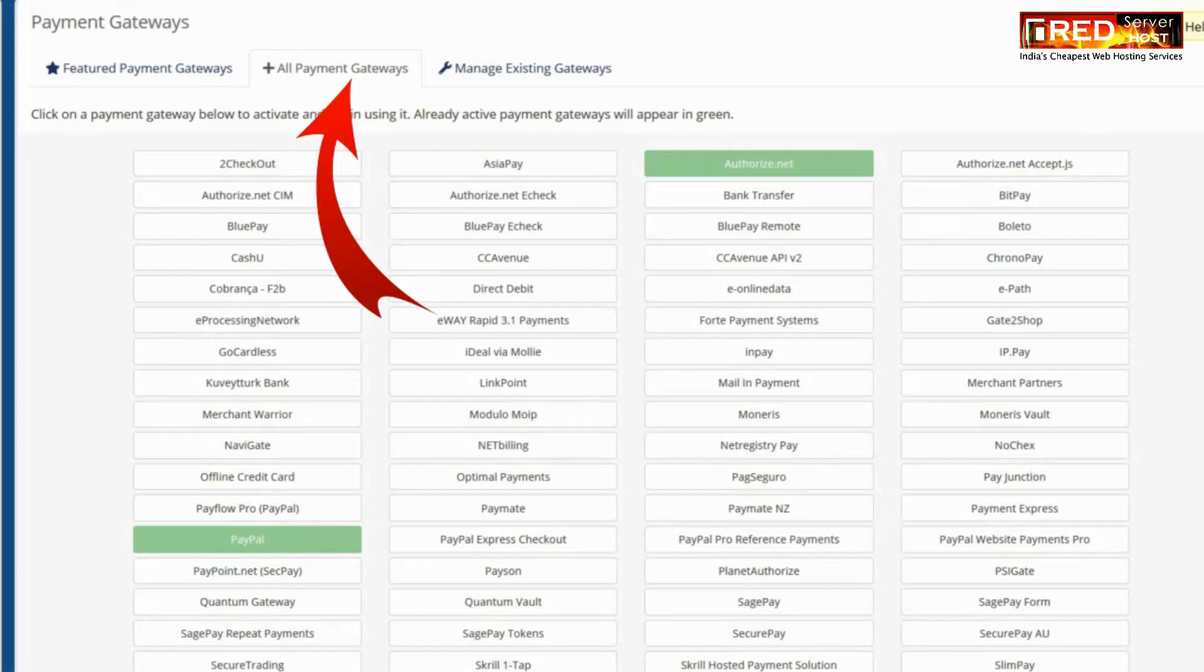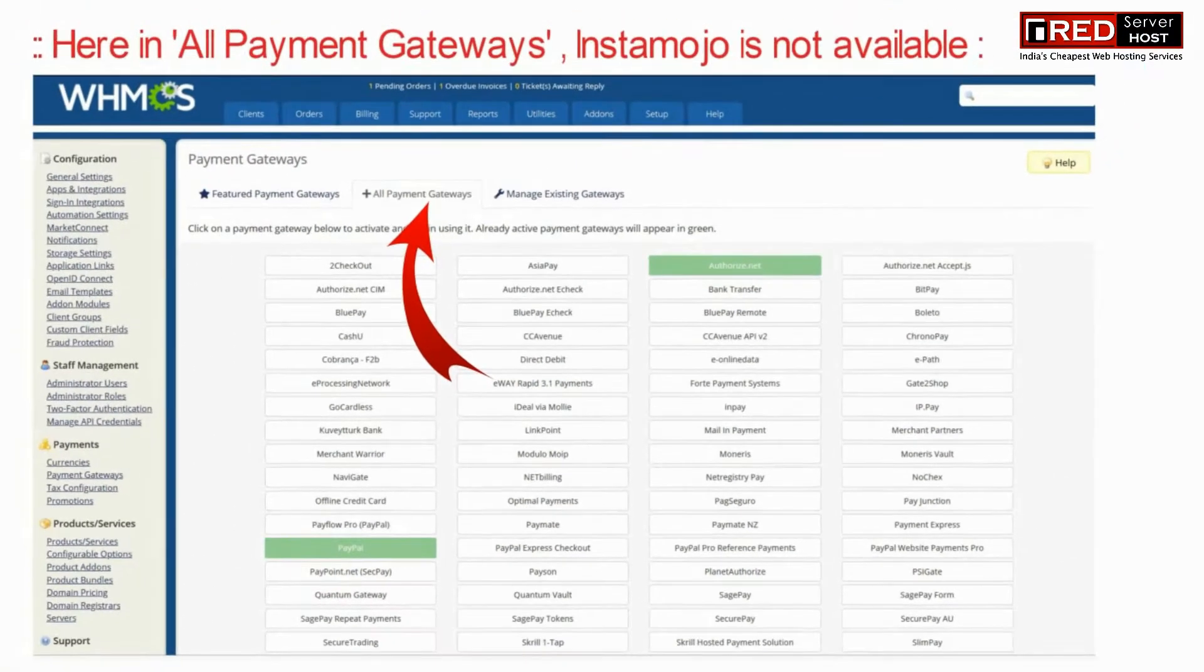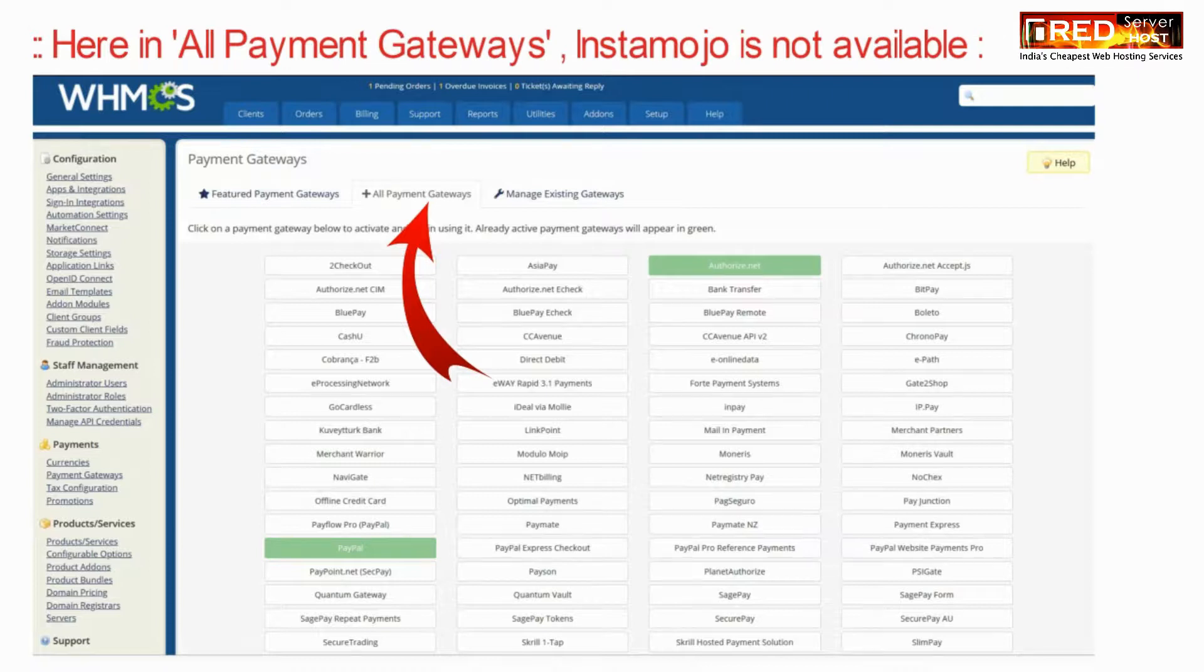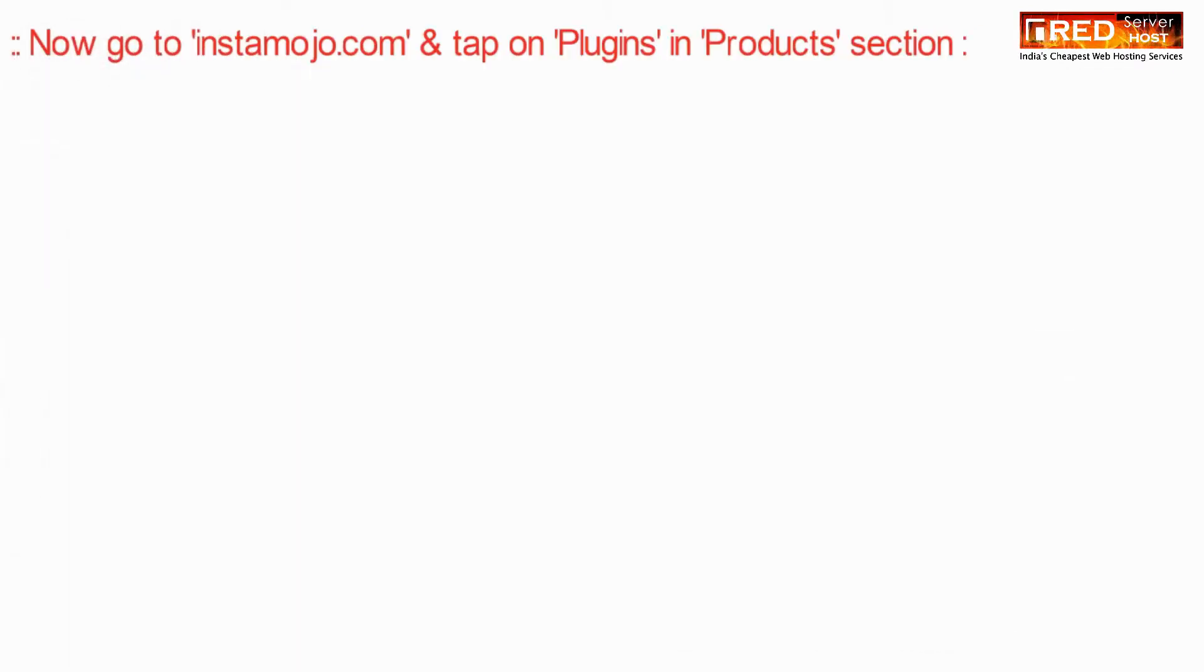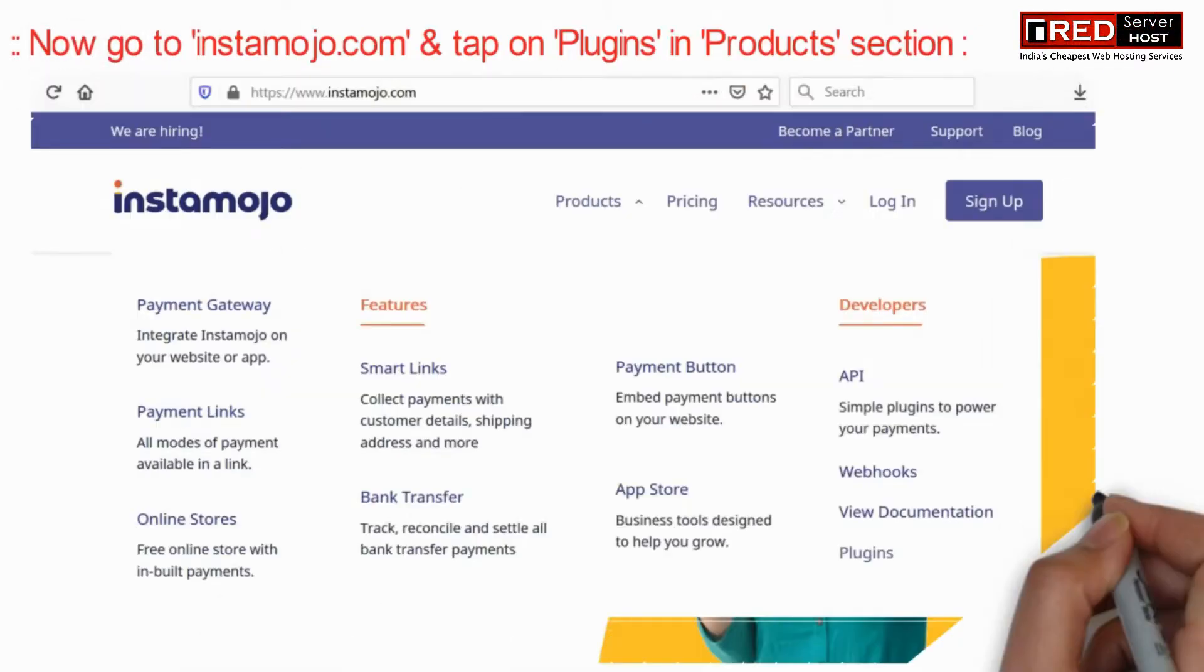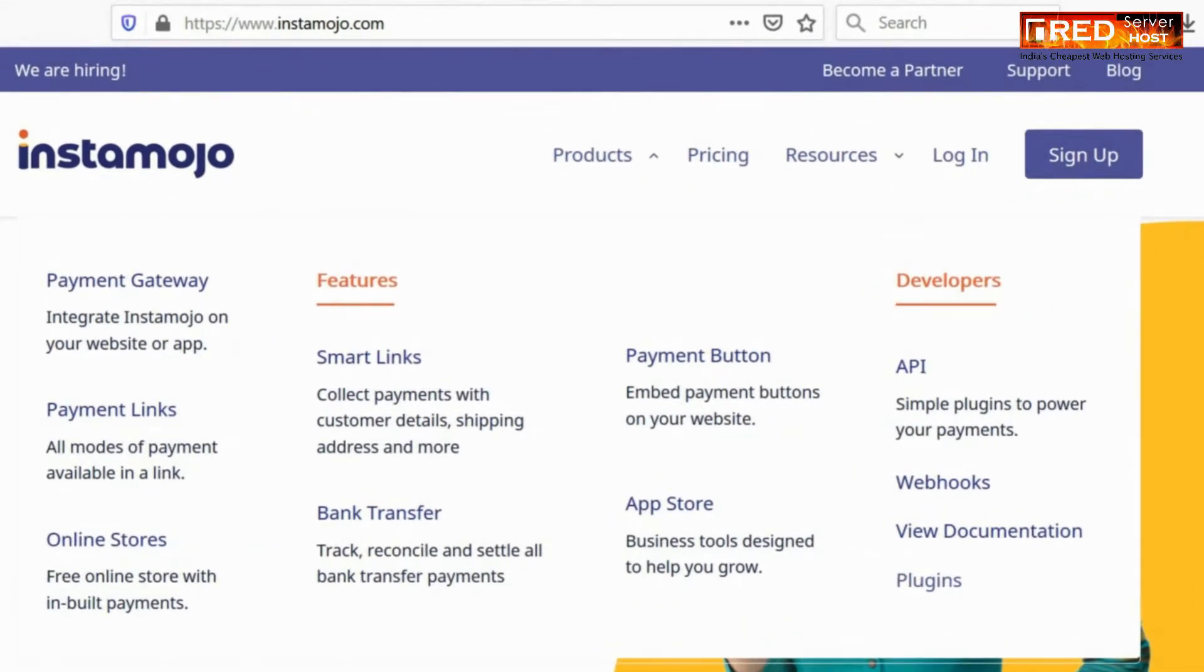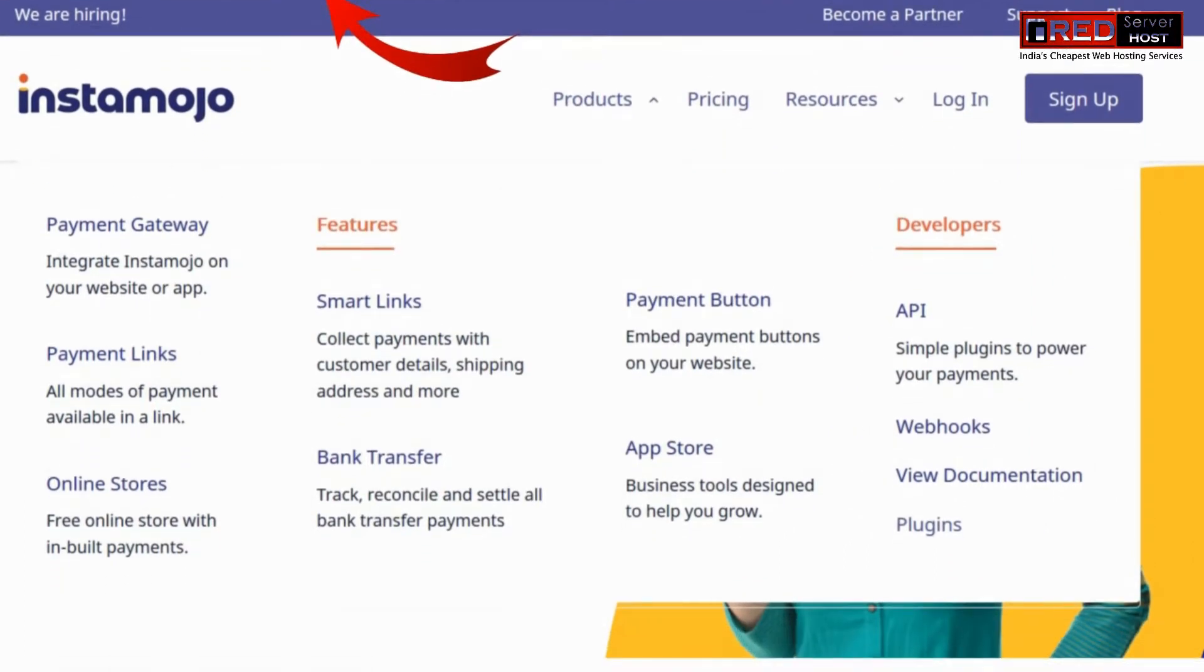Now here under all payment gateways option, select Instamojo. If Instamojo is not available here, then you need to install Instamojo first from the official website.